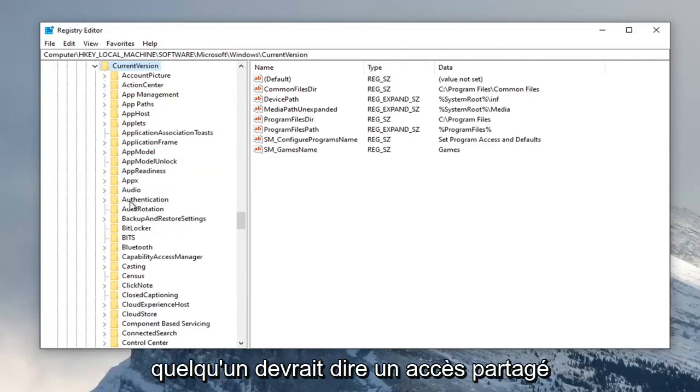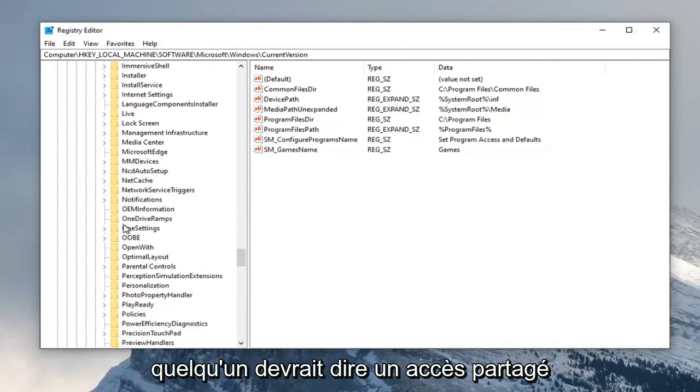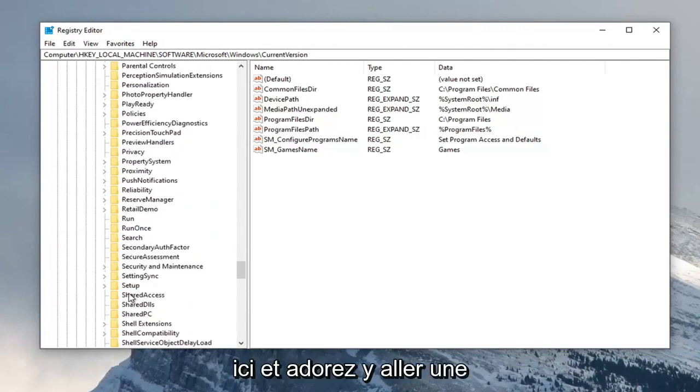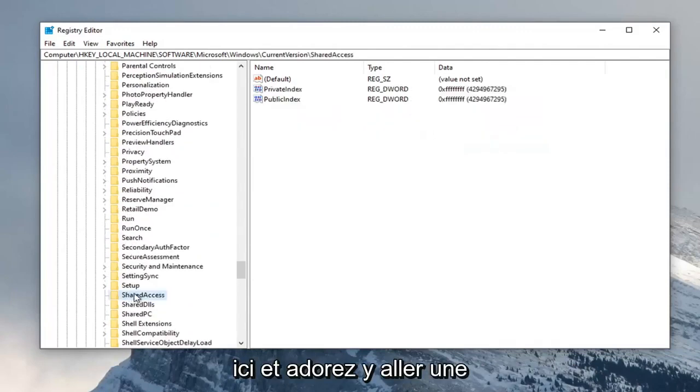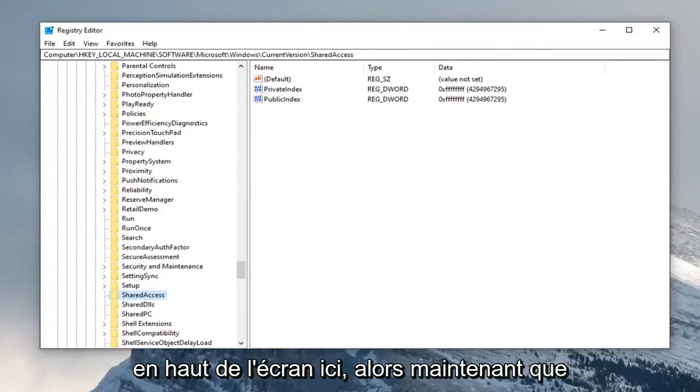Now there should be something that says SharedAccess, right here. Just left click on it one time. If you need to pause the video and take note of the file path it's up at the top of the screen.